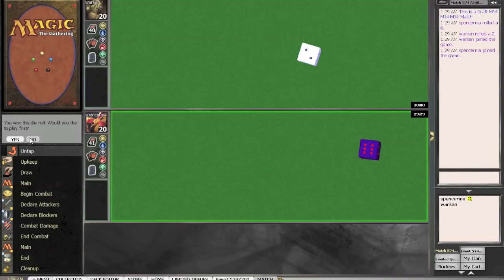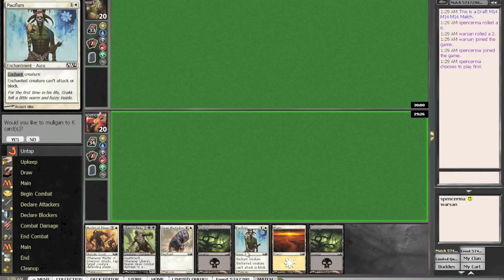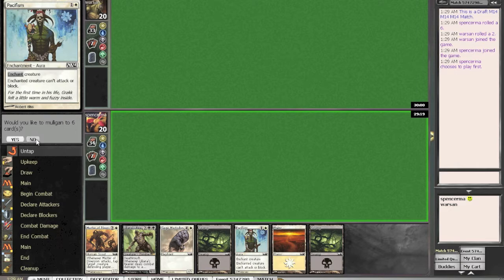For round one, we won the die roll and we're going to take the play. This hand seems as good as any. We need to hit our fourth land drop. This could be an 18 land deck, who knows. But it's definitely a keep. No, we would not like to mulligan.